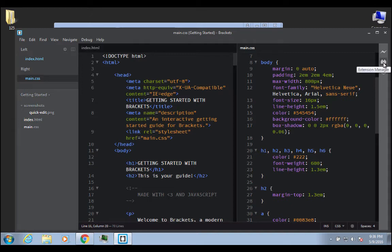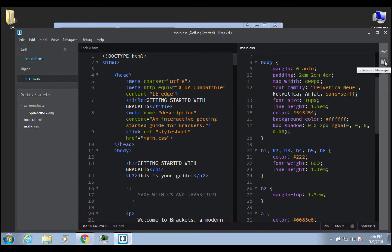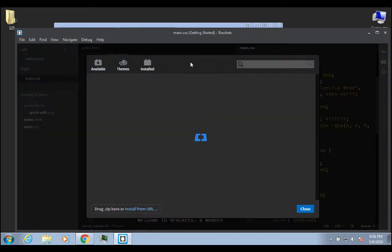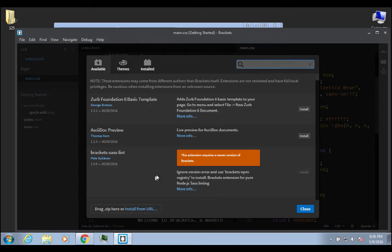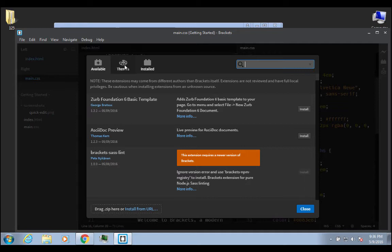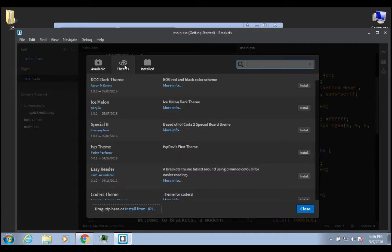The other thing I was going to say that you can do is you can also go and look for plugins. This little Lego-looking block over here in the icon bar on the right is the extension manager. So, if you click on that, what we can do is just let it load. And it's going to show you all of these available things. First of all, since we're talking about themes, you can go here to themes. And then you can look at different options for themes by reading a little bit about them as a quick description.